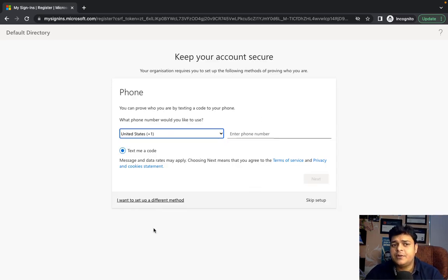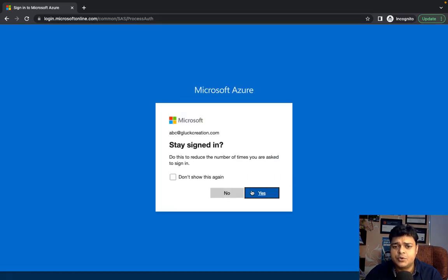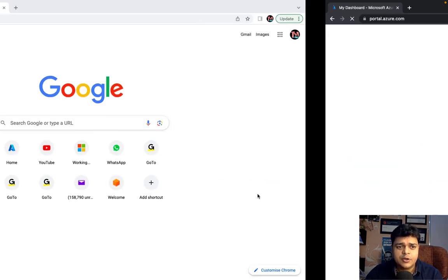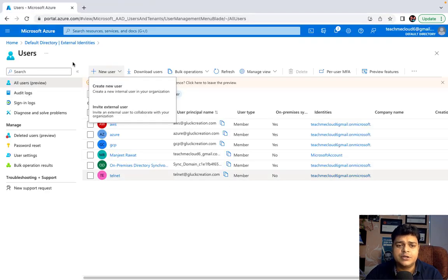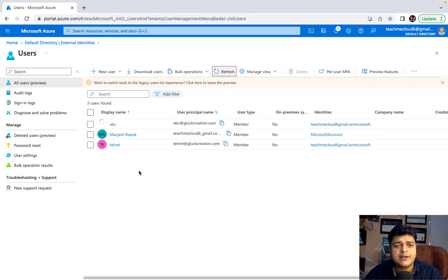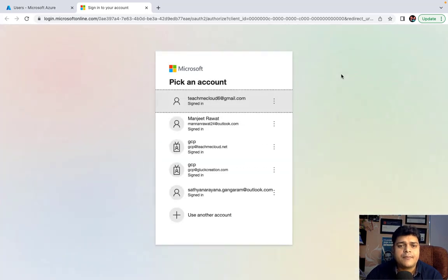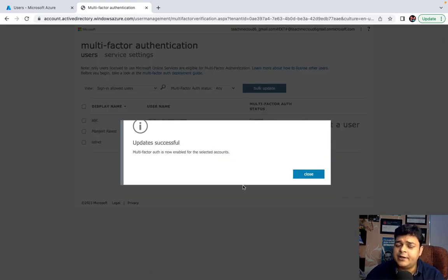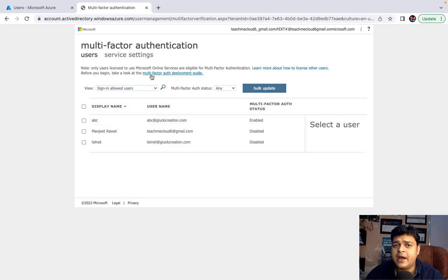I'm going to configure multi-factor authentication. If you can't find the option directly, here's how to activate MFA: open your Azure Active Directory panel, find your user, click 'Per-user MFA', and log in. Select your user — ABC — and click Enable. It's mandatory to enable multi-factor authentication from the Active Directory panel.